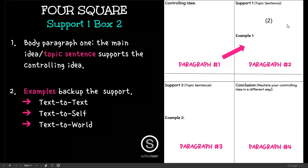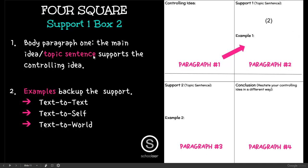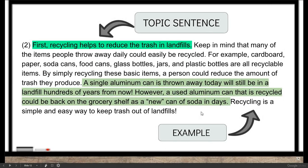Box two would be paragraph two, but it is your body paragraph one. Here you would include your topic sentence and then an example. Topic sentence one would be: recycling helps to reduce the trash in landfills. And here is the example: a single aluminum can that is thrown away today will still be in a landfill a hundred years from now.